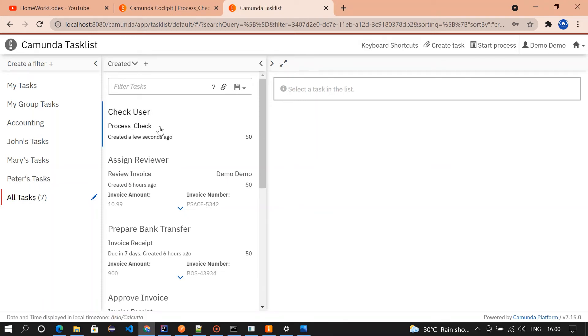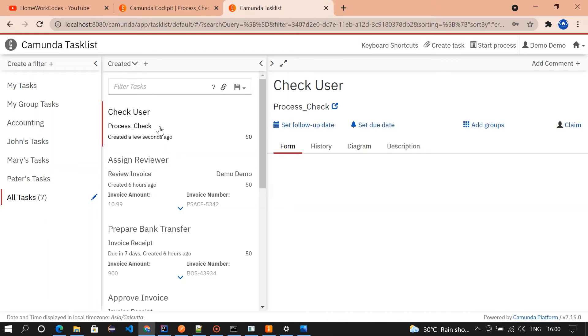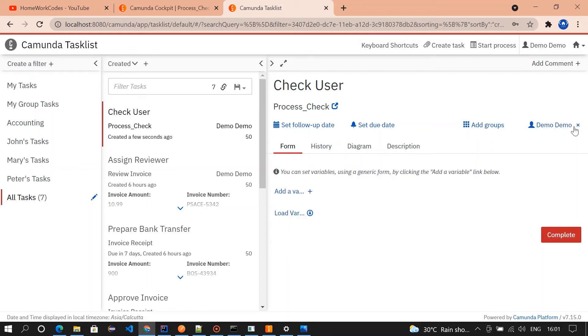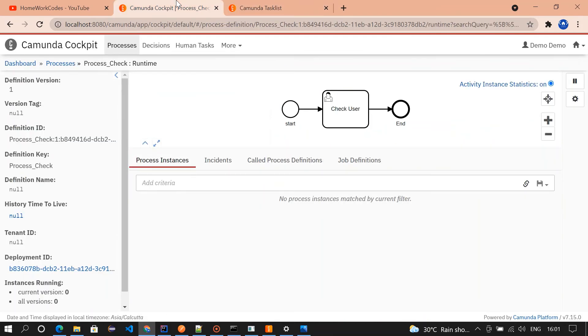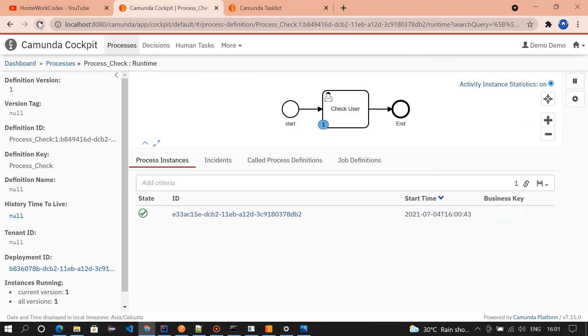We need to click on this. We need to claim it because we are claiming the ticket. If you click on load variable you could see all those values like age we entered as 25 and then the name we entered as homework quotes. If you go and check in the cockpit, there is something called one is available because there is a task available in that user task.